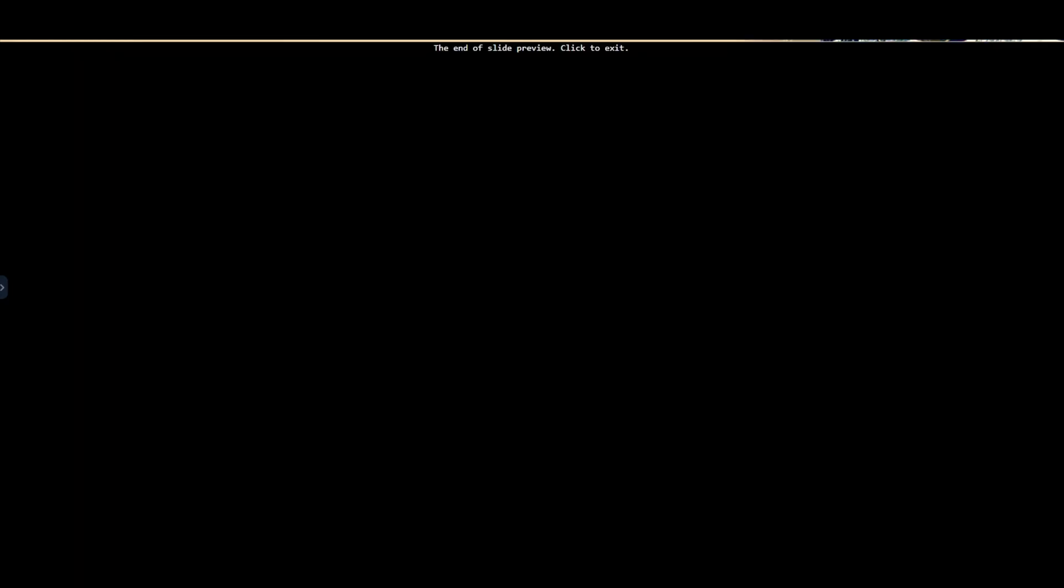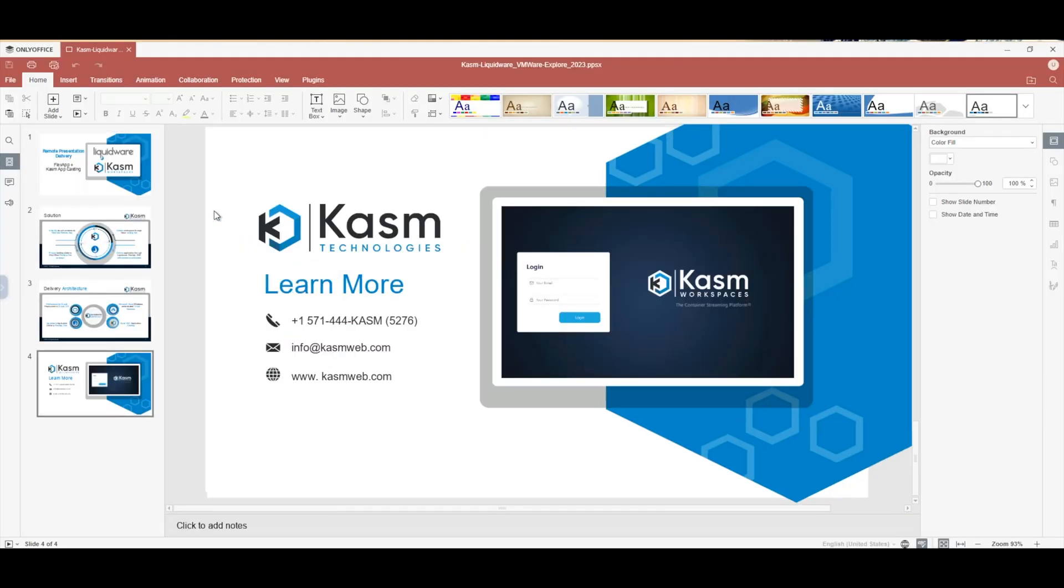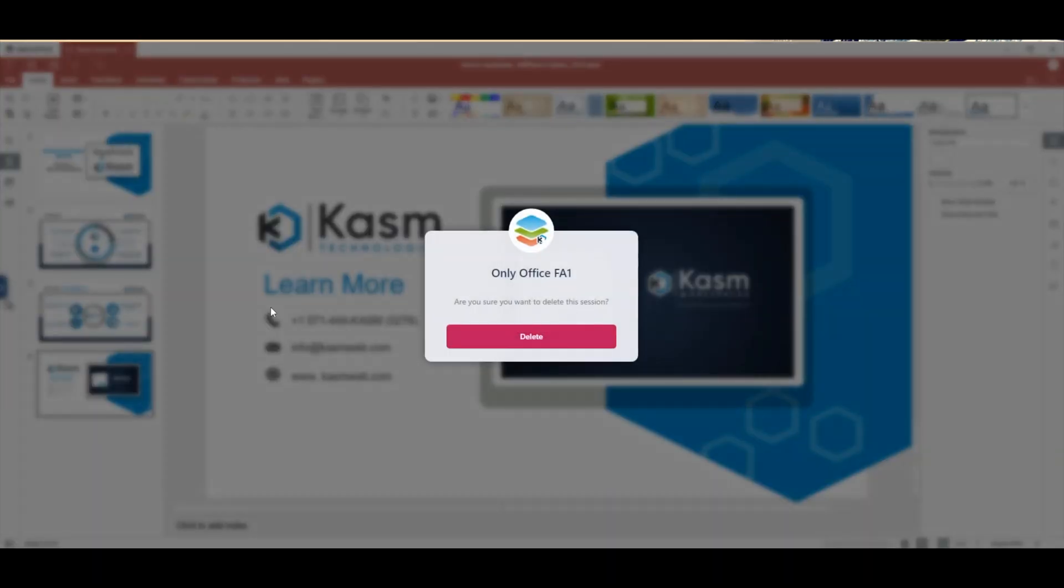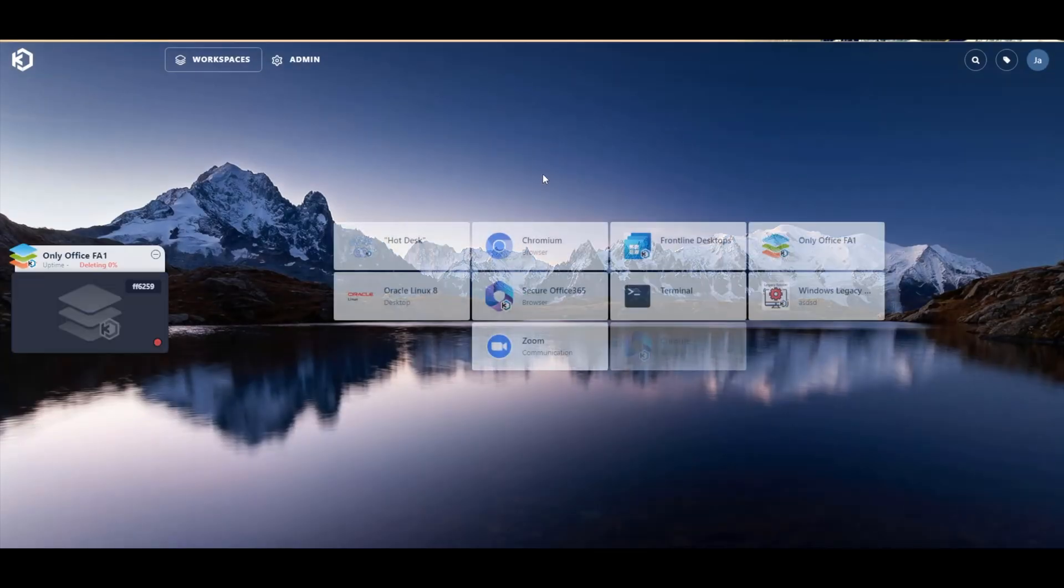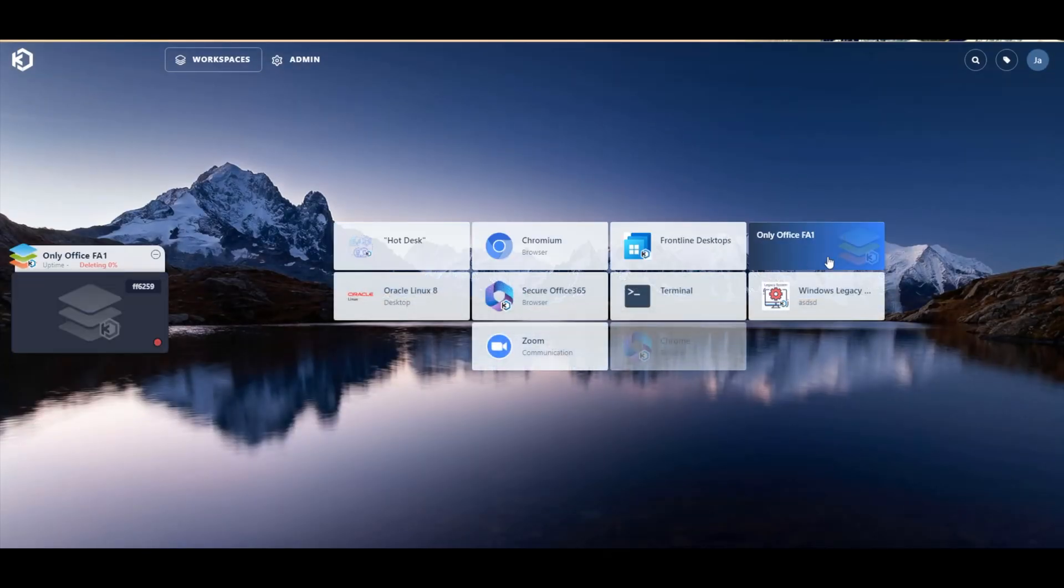Once the presentation is closed, the user has zero access to the underlying Chasm infrastructure, confirming that they were only accessing the OnlyOffice application itself, which has the potential to be a very powerful application hosting option for enterprises moving forward.